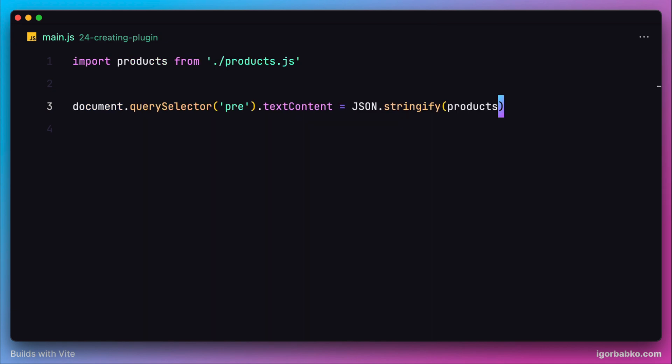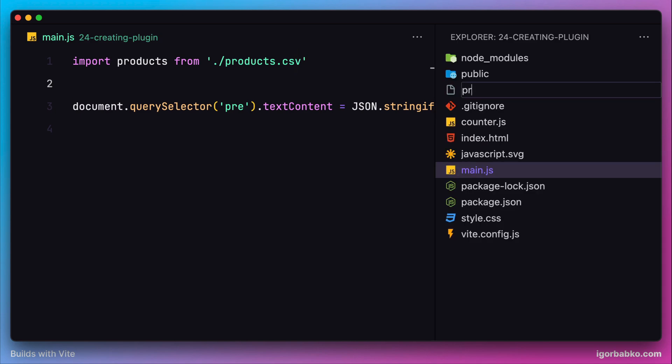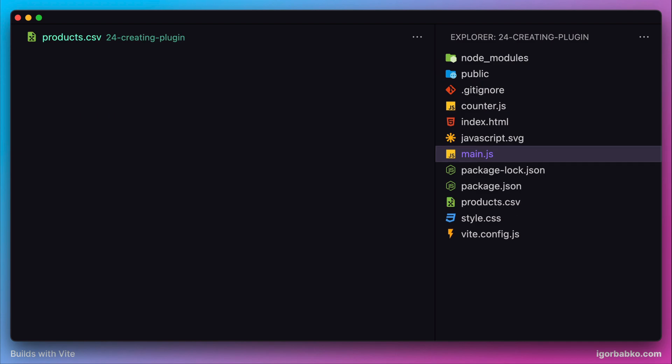Of course this statement should import a CSV file. So let's change this extension to .csv. Then we'll add this products.csv file in the root of this project.